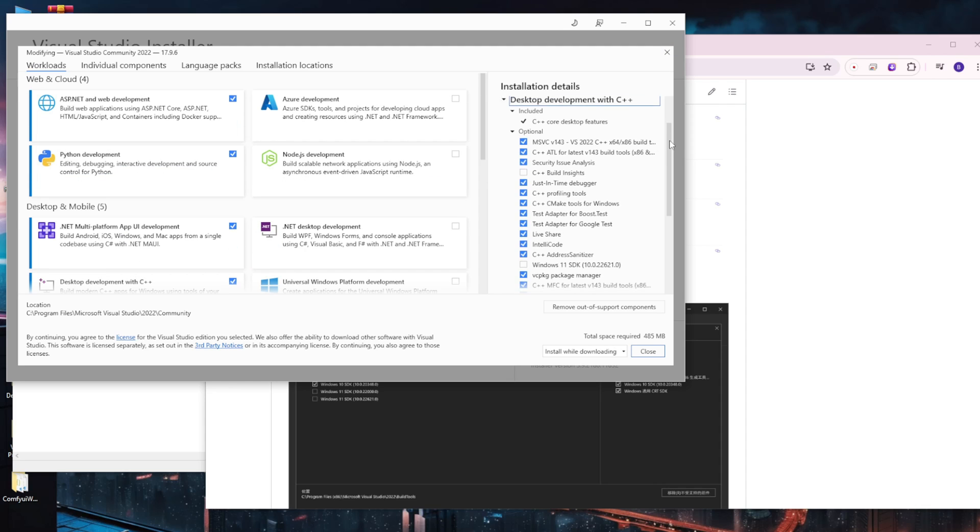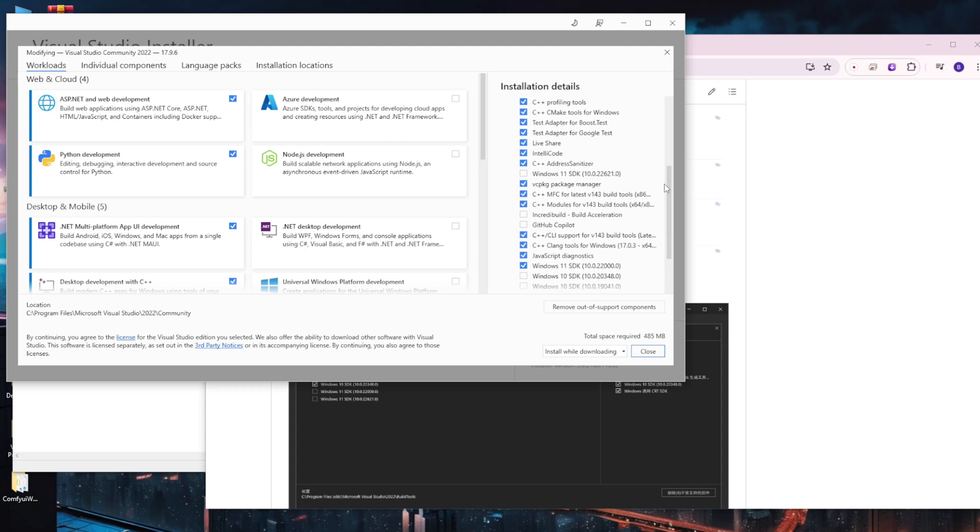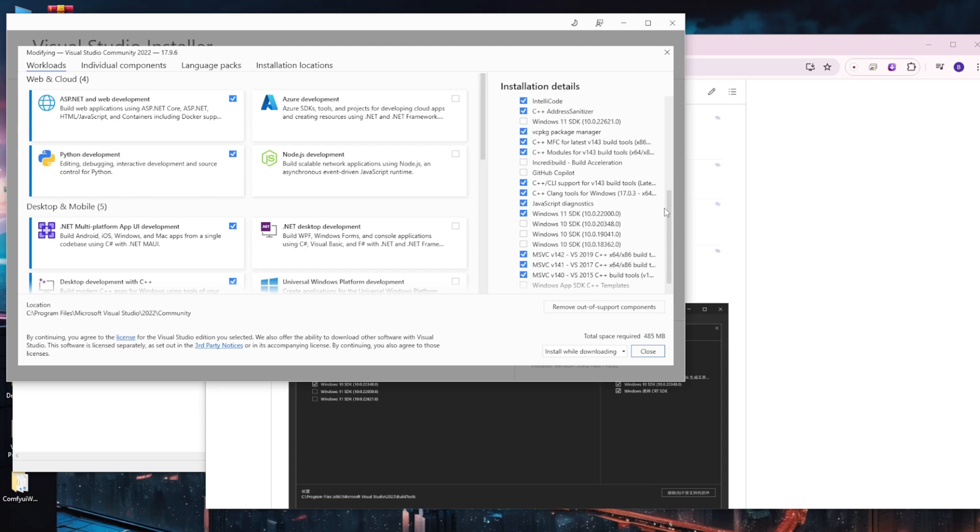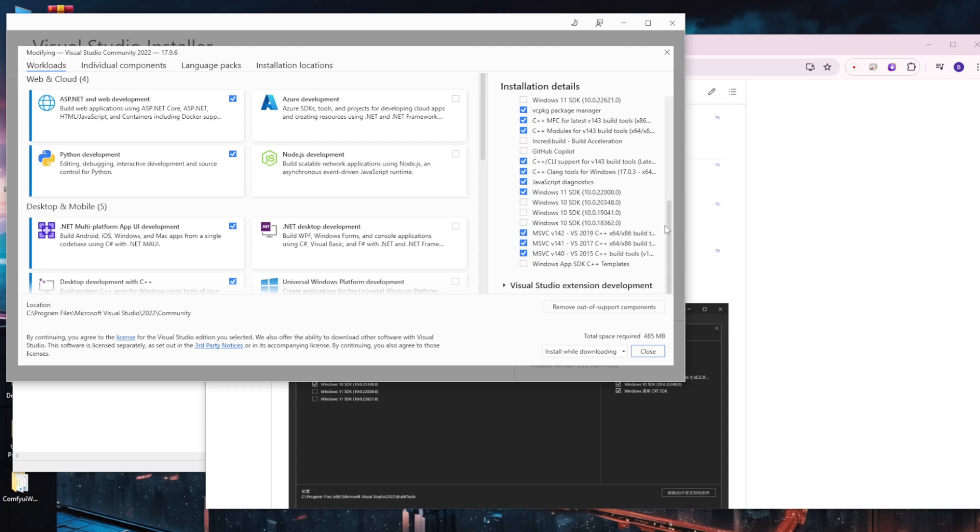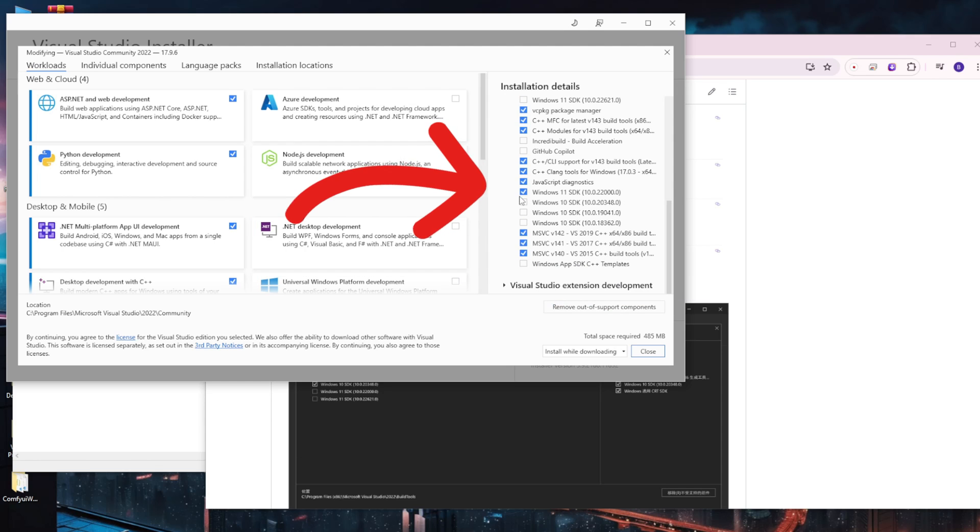Now you can see the Windows SDK options with Windows 11, Windows 10 and different dated versions of each SDK. Select the latest one available.